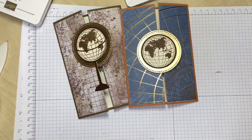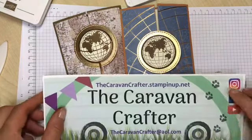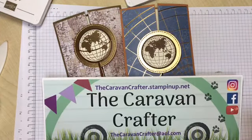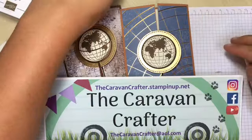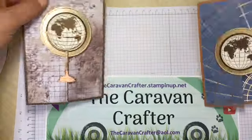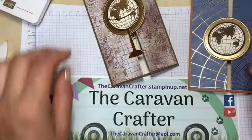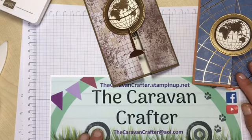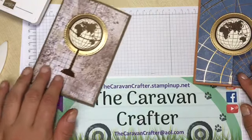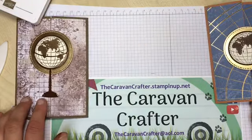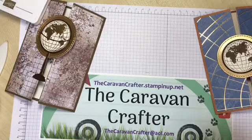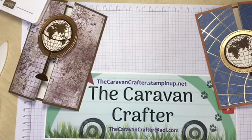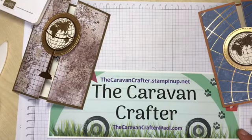So two quick and easy gatefold cards there for you. If you've enjoyed the video please put a like and if you want to subscribe and hit the bell notification you'll be updated whenever I make a new video. If you want to purchase anything please feel free to go to my online shop at thecaravancrafter.stampinup.net. Thank you very much for your time and hope to see you again soon.